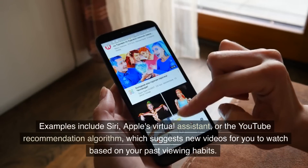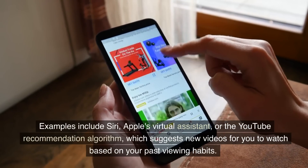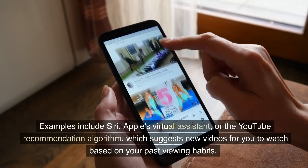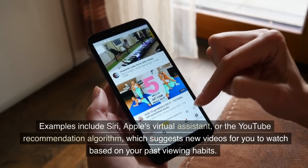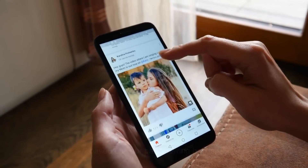Examples include Siri, Apple's virtual assistant, or the YouTube recommendation algorithm, which suggests new videos for you to watch based on your past viewing habits.